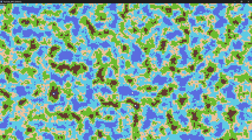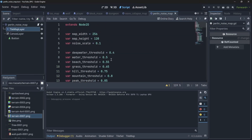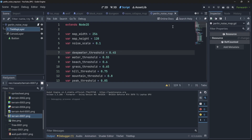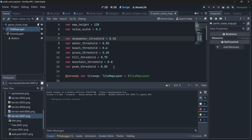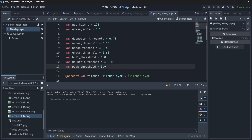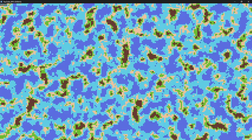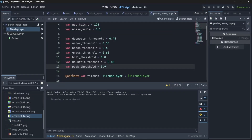Now we have our map and we can see there is a lot of water with islands. By tweaking the threshold values — for example giving more range to deep water or adjusting grass to 0.85 and snow only after 0.9 — we can get different looks. It can look like a sea with volcanic islands, lots of mountains, and varied terrain. You can just mess around with these values to get many interesting-looking maps.